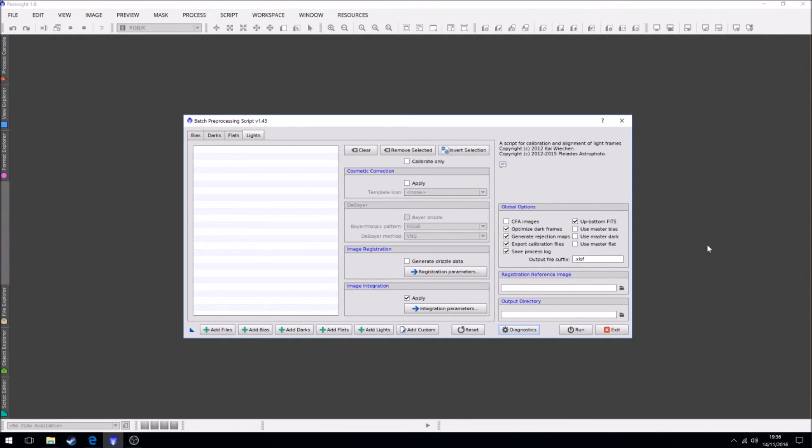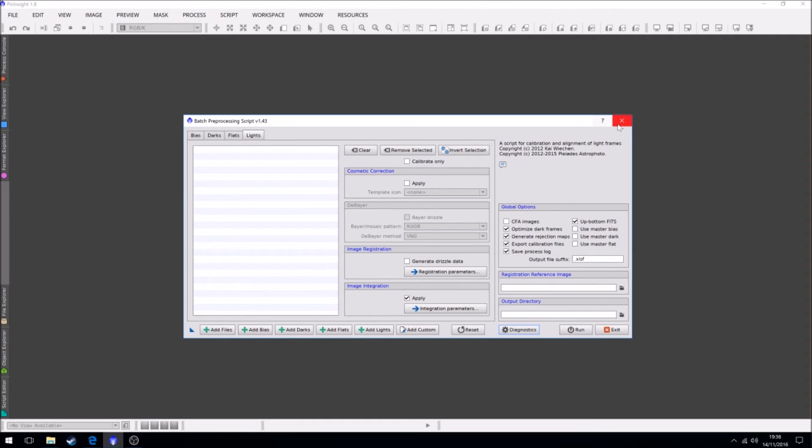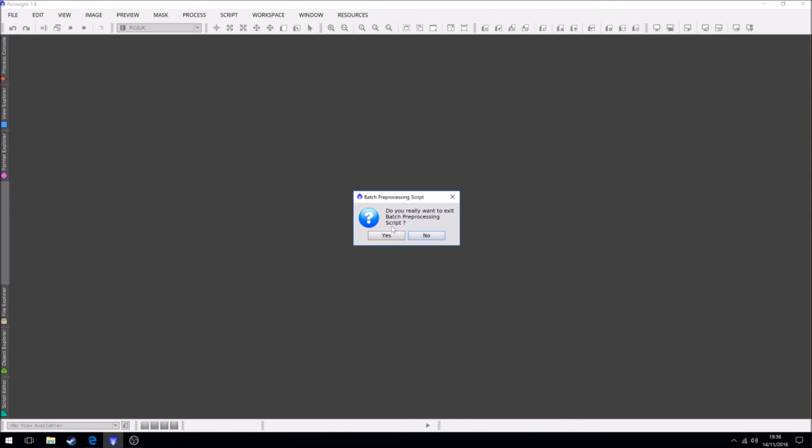Now there's recommendations that once you use the script, but when you get to your light frames, you use the image it produces as a reference, close it without saving, and then restack the calibrated light frames manually to get better control. You just get better results that way. So we're not going to use this because if I was to set this up and then run it, it takes ages. So we're not going to bother.